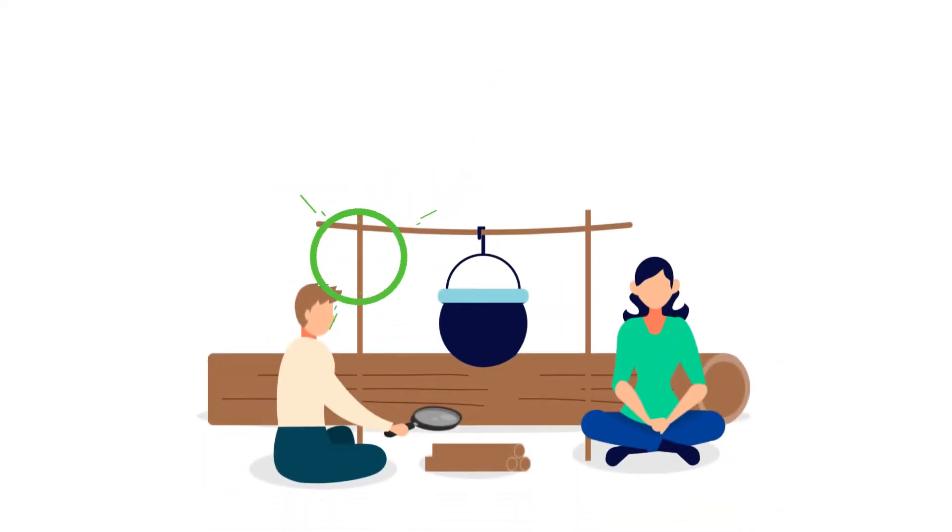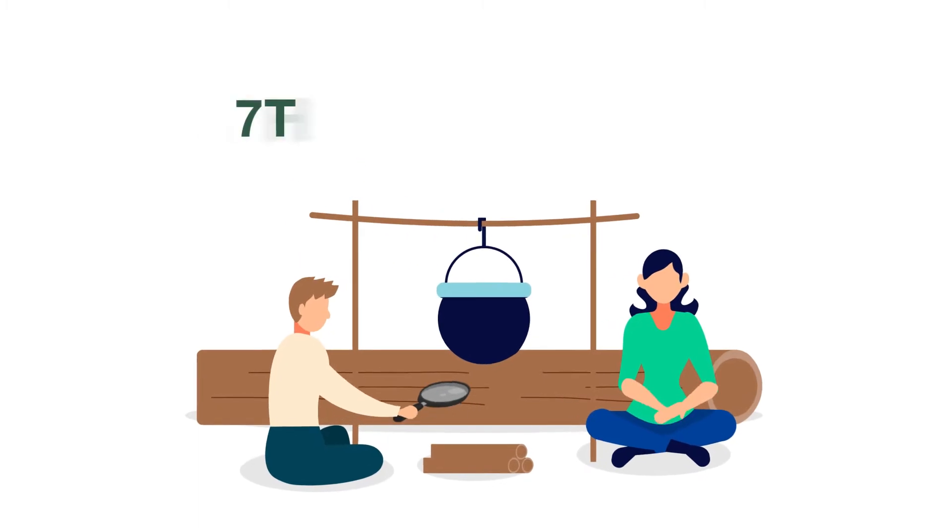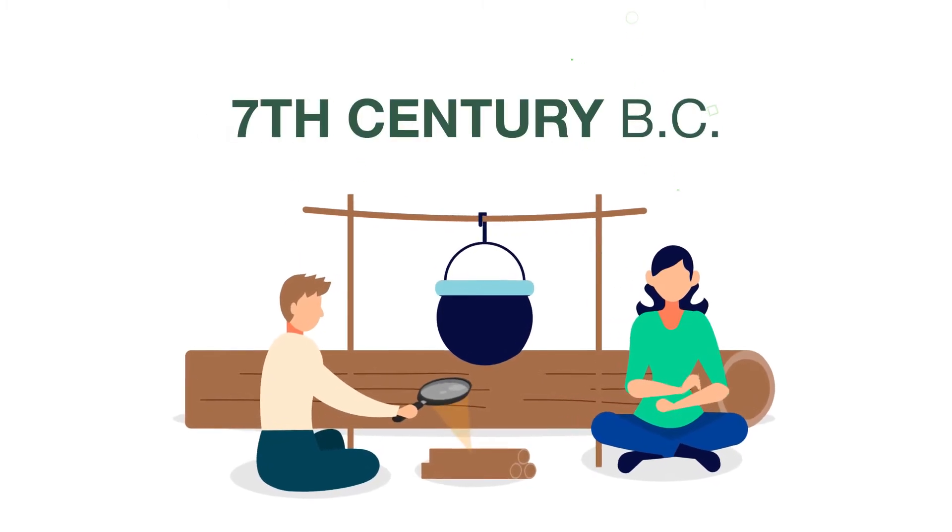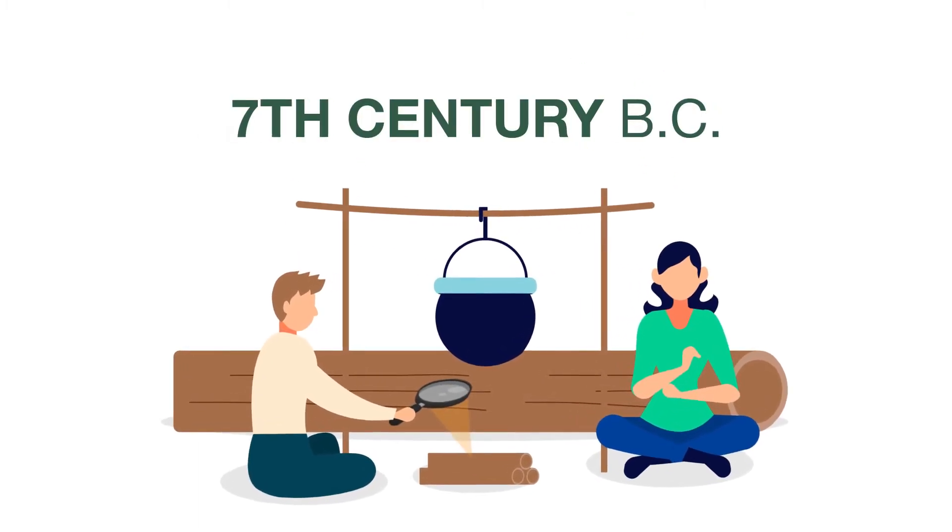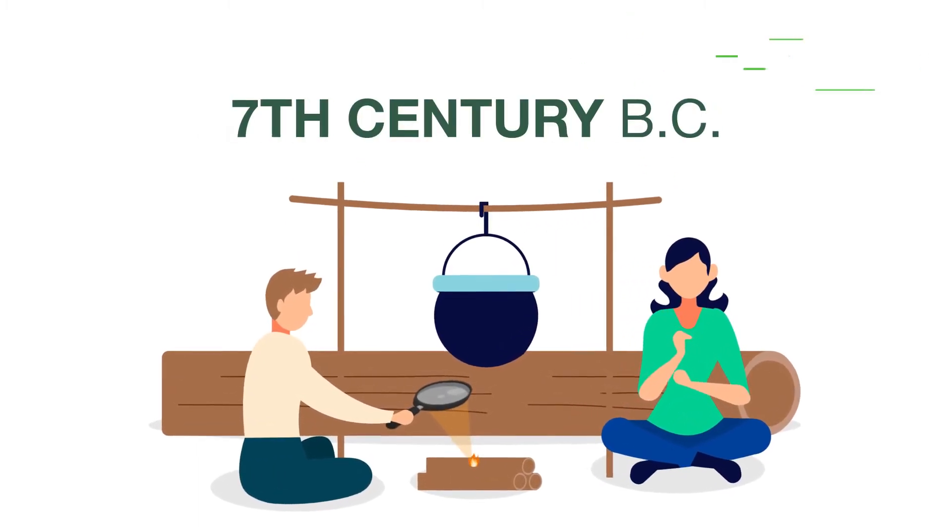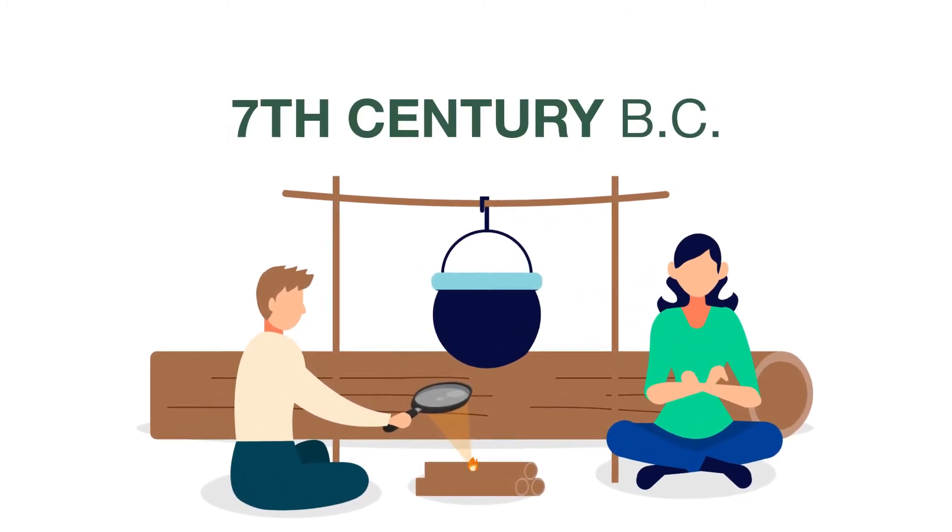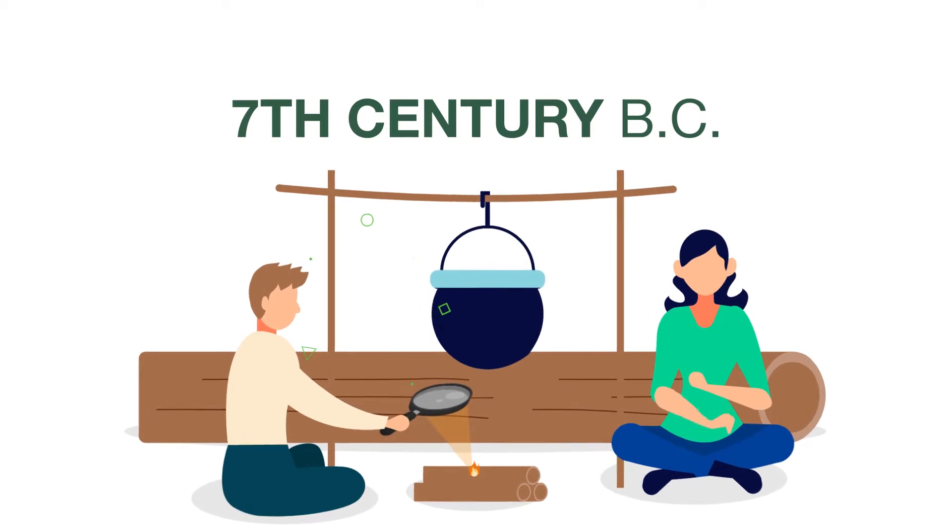Humans have harnessed solar energy to do work since the 7th century BC when magnifying glasses were used to make fires.